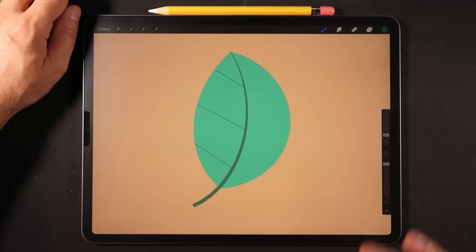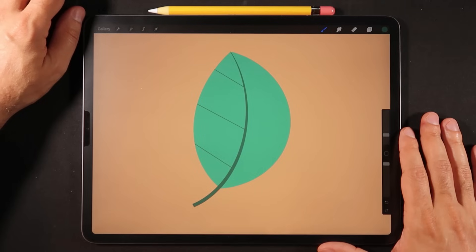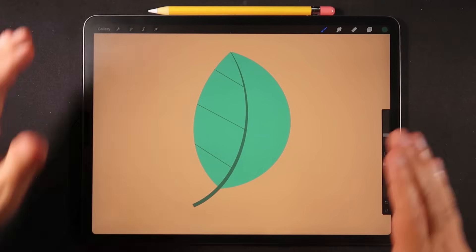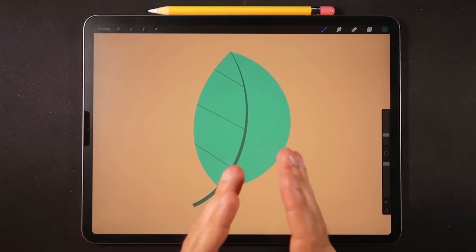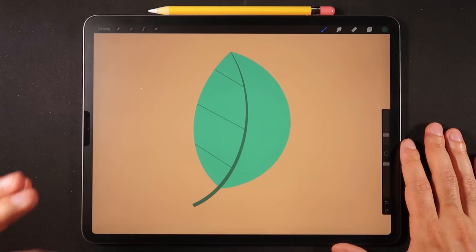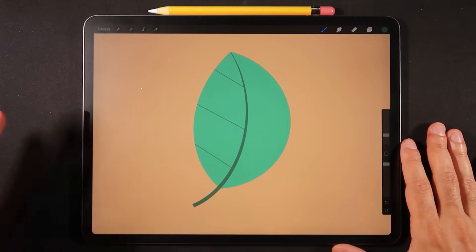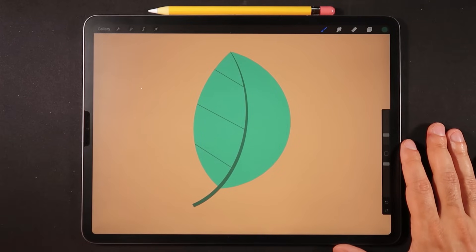Hello everyone and welcome back to another mini tutorial video here on Procreate. For today's video we're going to talk about the differences between Alpha Lock, Clipping Mask, and Layer Mask. I finally want to show you in one video the differences between all three and the best case scenarios for each one of these tools. We're going to be using this leaf element to show you how to properly use all three.